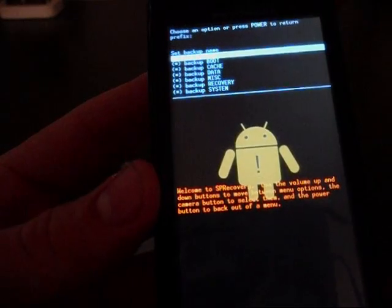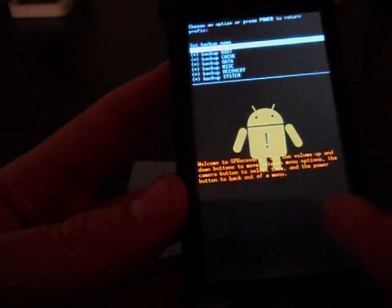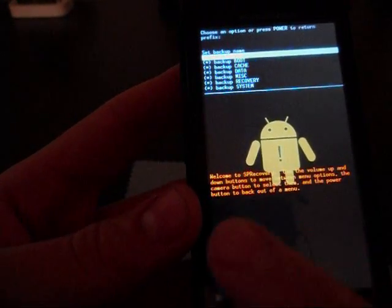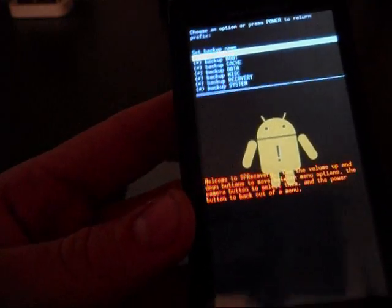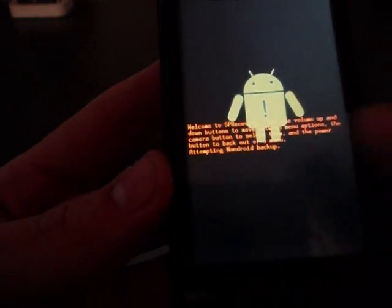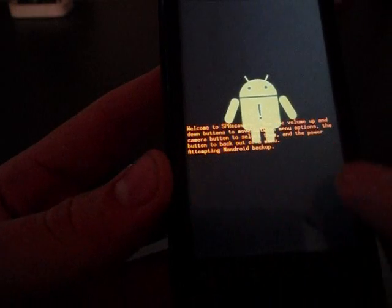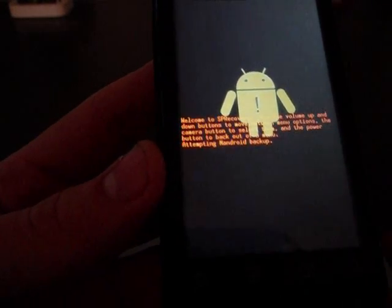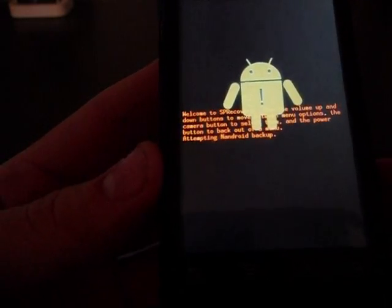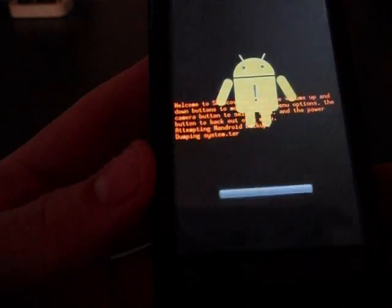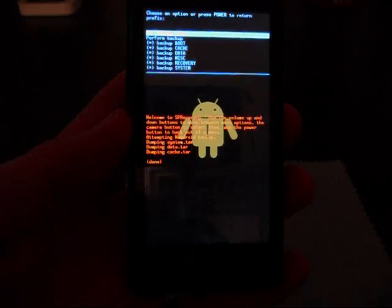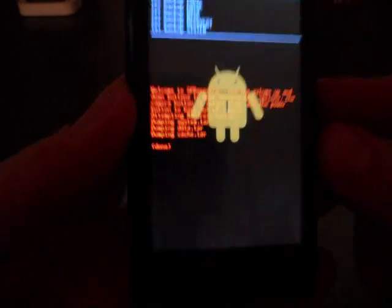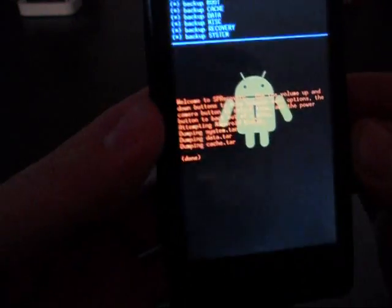When we click on perform backup, it's going to go through a couple of different things. It's going to say attempting the Android backup. You're going to get a couple of scrollings around here. It's going to take about two minutes or so. I'll be right back as soon as it's done. Alright, it says done. Good, we're all good to go.